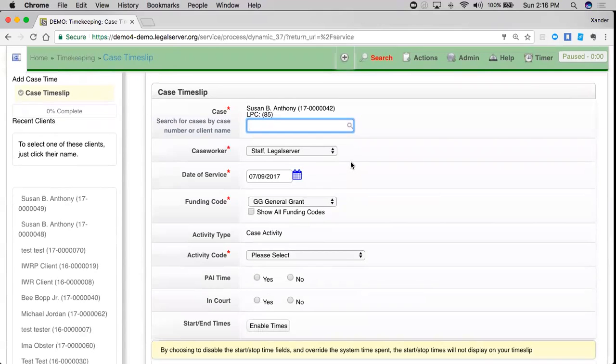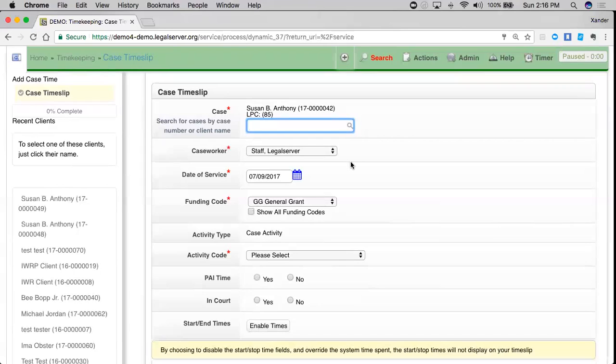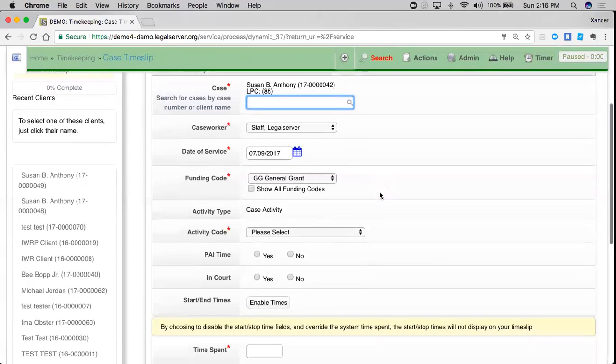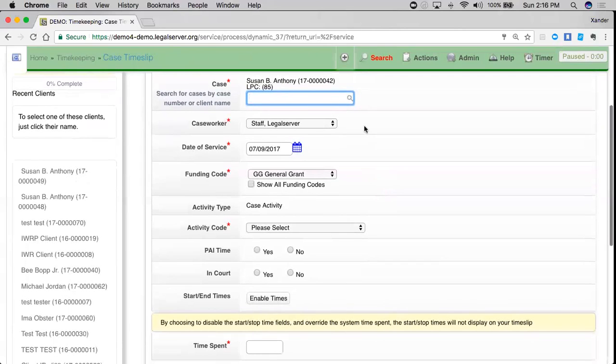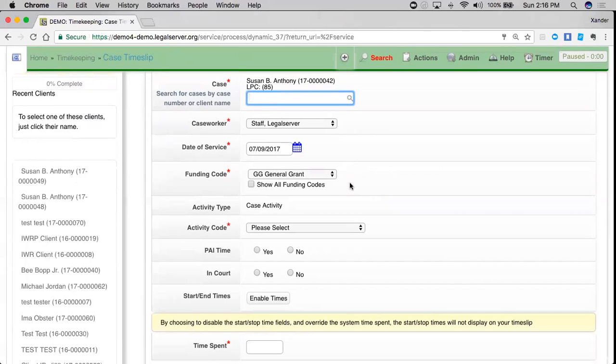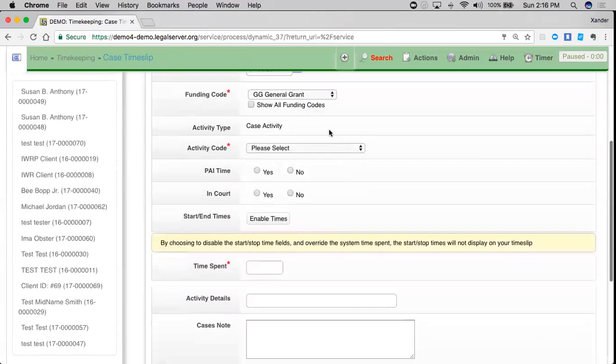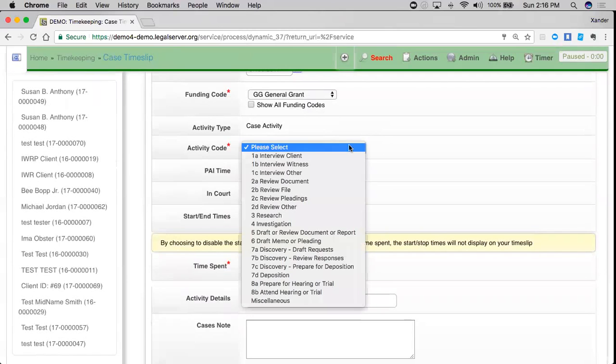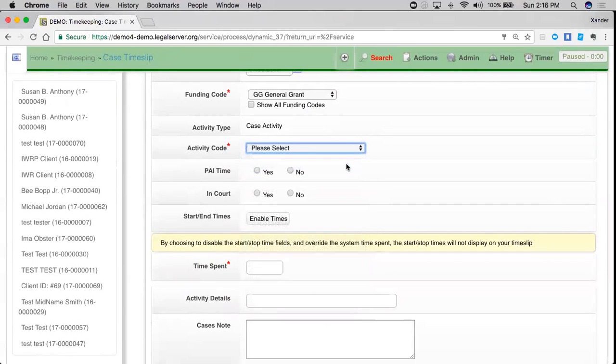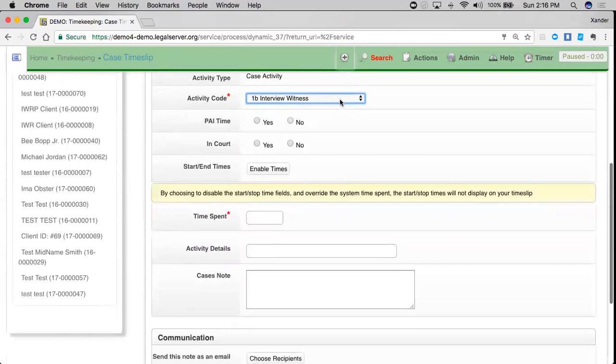Just as we saw when we added case time directly from a case, I am at the same time slip. I've got my caseworker, my date of service, my funding code, which again defaults to the funding code of the case, but which I can change, my activity type of case activity and an activity code that I can change and edit and add whatever activity code I need.